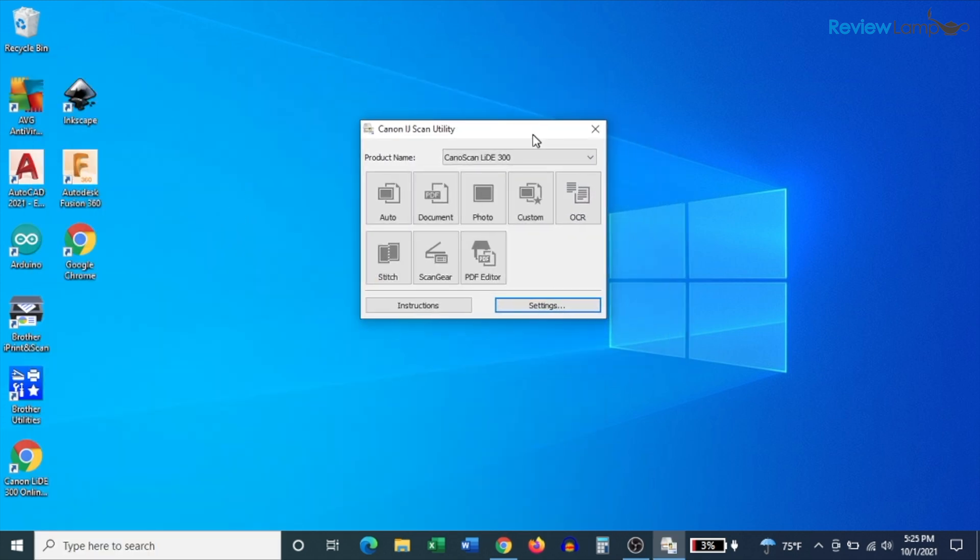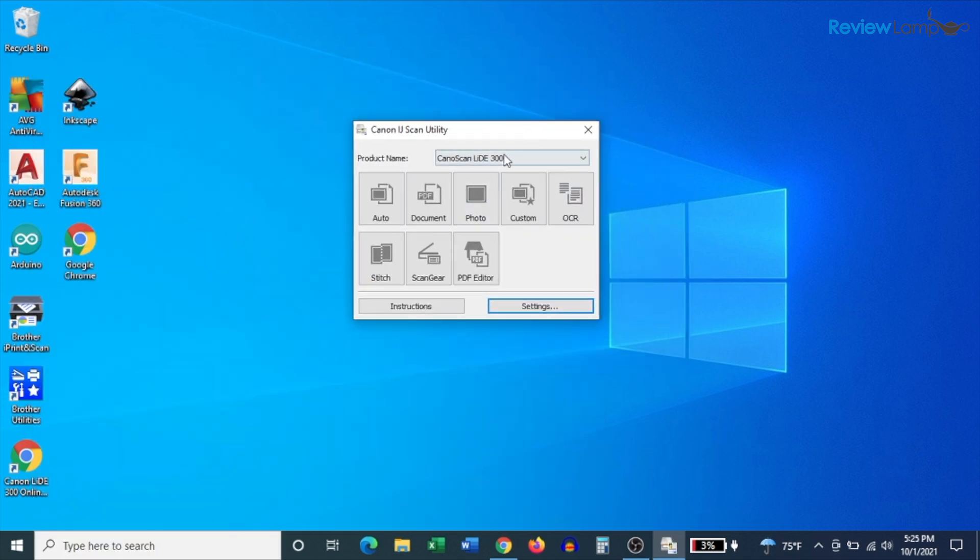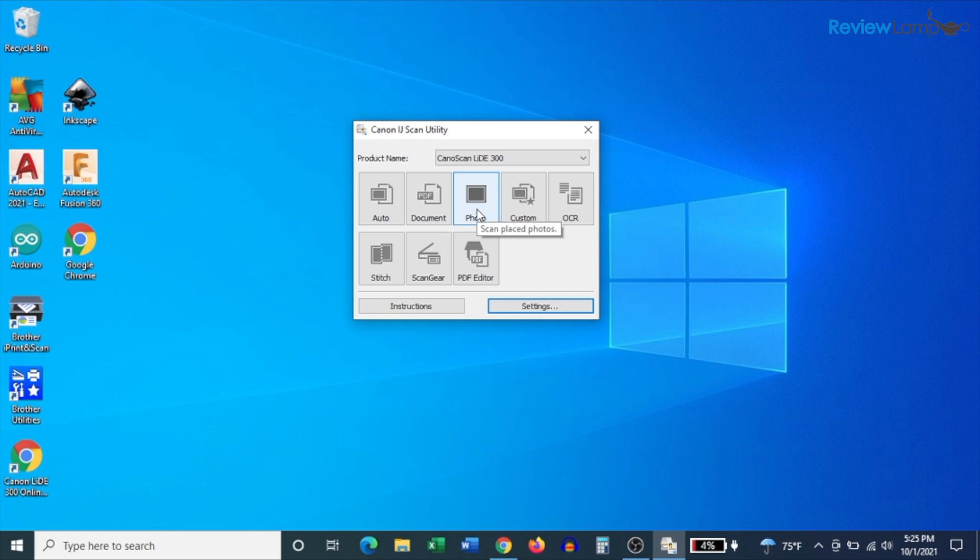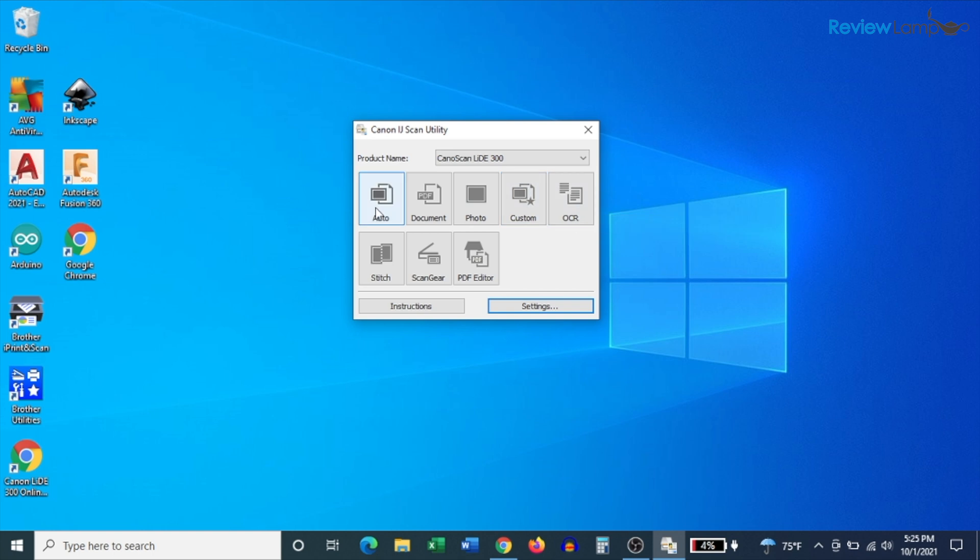Now when it opens up, you'll notice that there are quite a few settings and features. The three most important ones, in my opinion, are document, photo, and auto. You can use document to scan documents. You can use photo to scan photos. And if you're not sure about what settings to use, you could use the automatic setting.